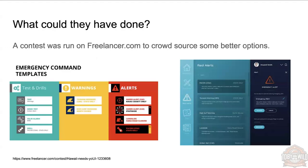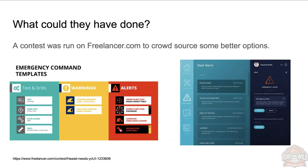What could they have done? Well, they could have made a better UI. And a contest—someone ran a contest on the freelancer.com website to crowdsource some better options, and here's just a couple that I really liked. You've got an obvious green test, drills yellow, warning red alerts—very, very clear there to see at a glance what is what. And on the right-hand side there, you've got a pretty nice interface, a little bit hard to read at a distance, but everything broken up into panels, big icons, really nice, really easy to understand.